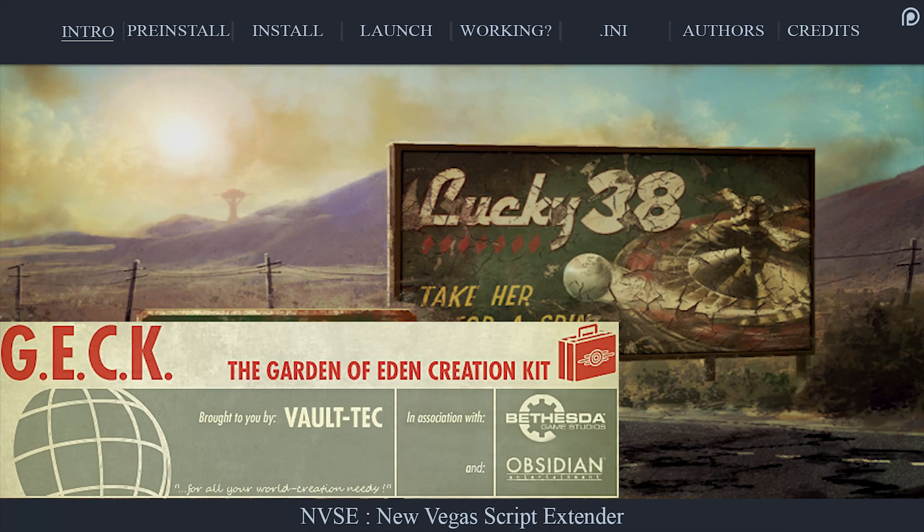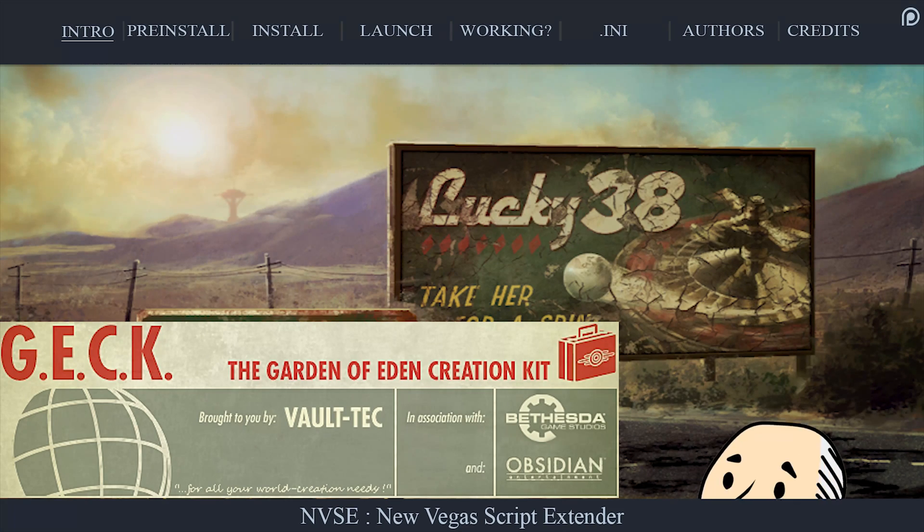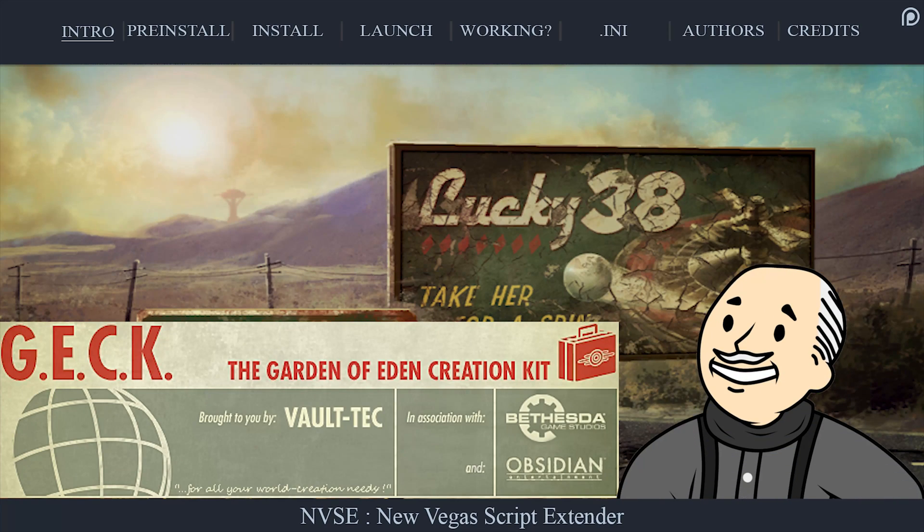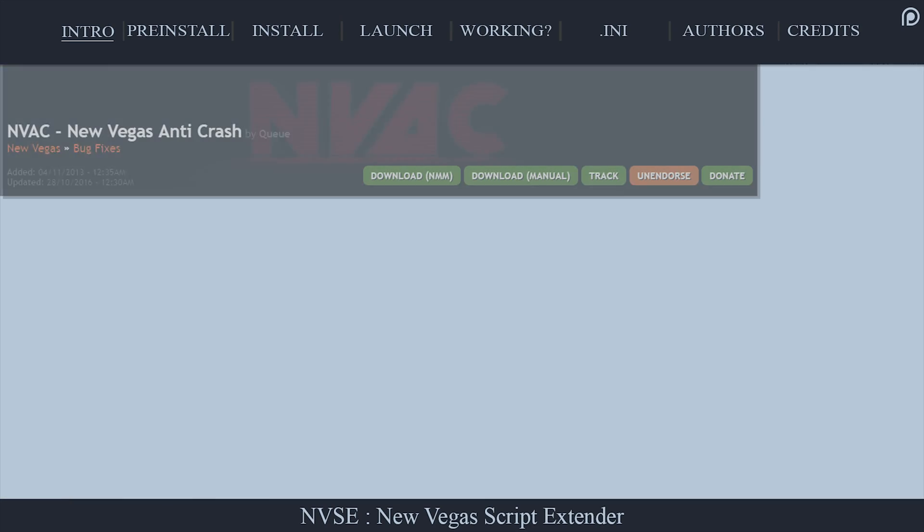It allows mod authors to go beyond the limitations of the Garden of Eden Creation Kit, which in turn allows mod users to utilize them.